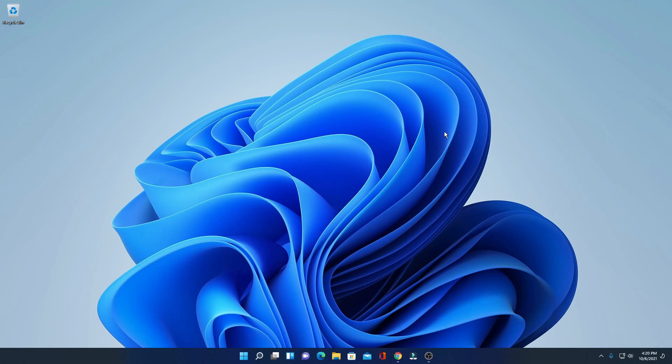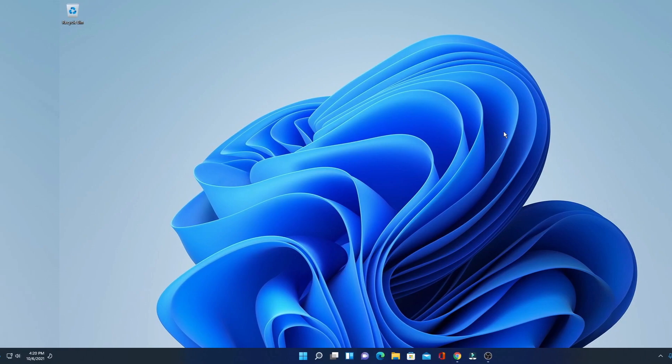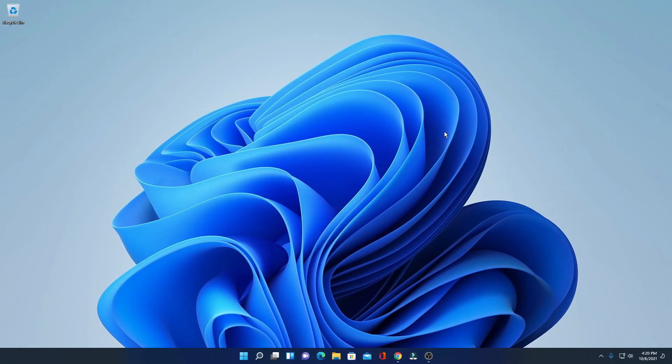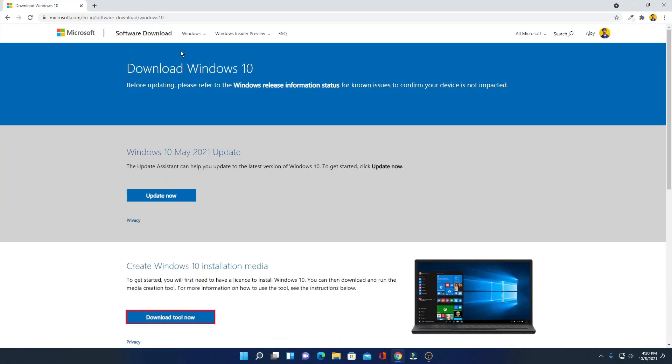Here I'm going to be showing you the best way how you can downgrade your Windows 11 PC to Windows 10 without losing any data. For that, just open your browser and visit this link — don't worry about the link, you will get the link in the description box.